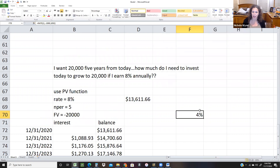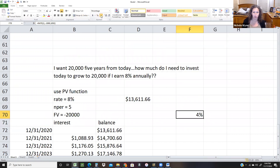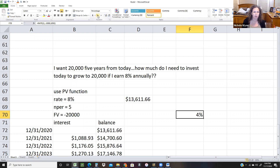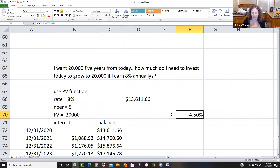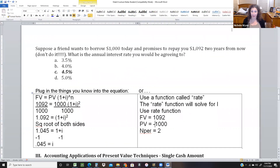If I hit okay, the interest rate is 0.045. If I format it as a percent and increase the decimal, we can see it's 4.5%. Our answer is 4.5%. So that's a good place to stop, and I'll pick up with the second half of the lecture in a few minutes. Thank you.